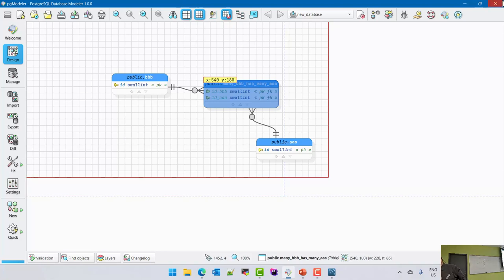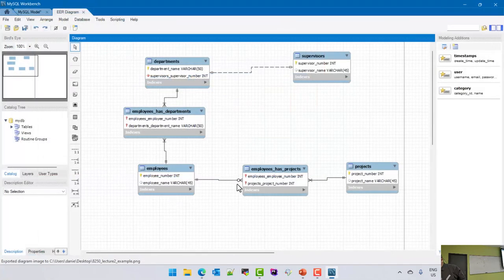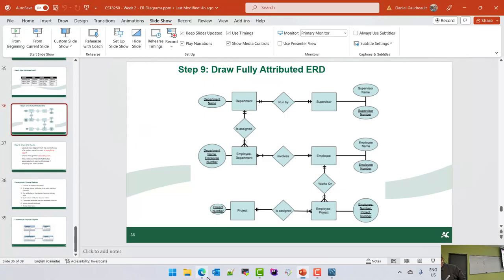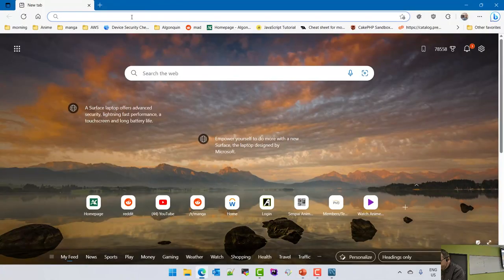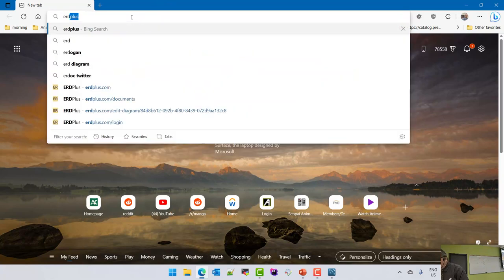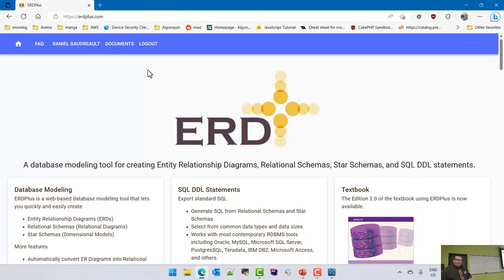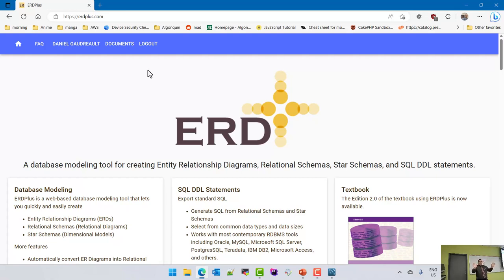A lot of you have probably used draw.io or Visio to draw diagrams. You will discover that the Visio license you're all given does not support ERD diagrams.